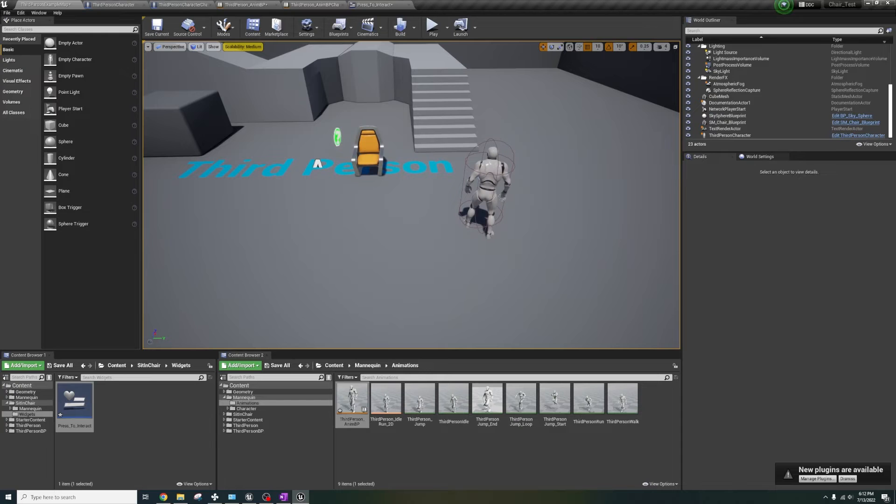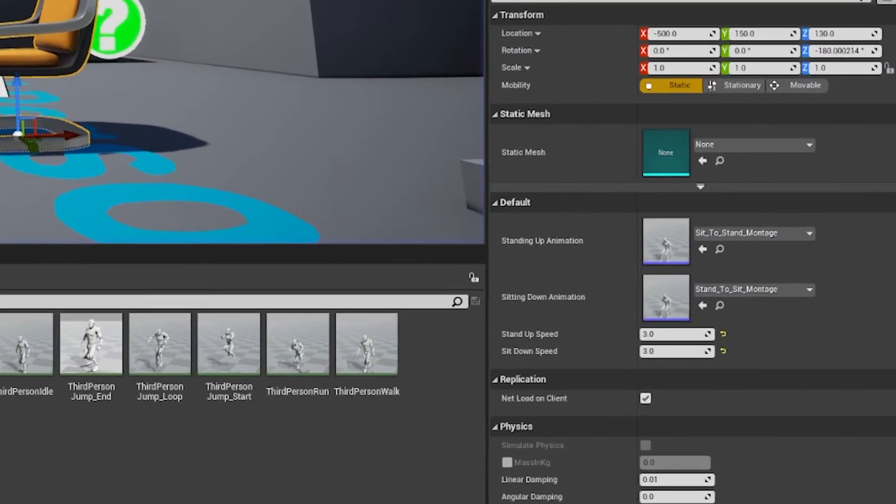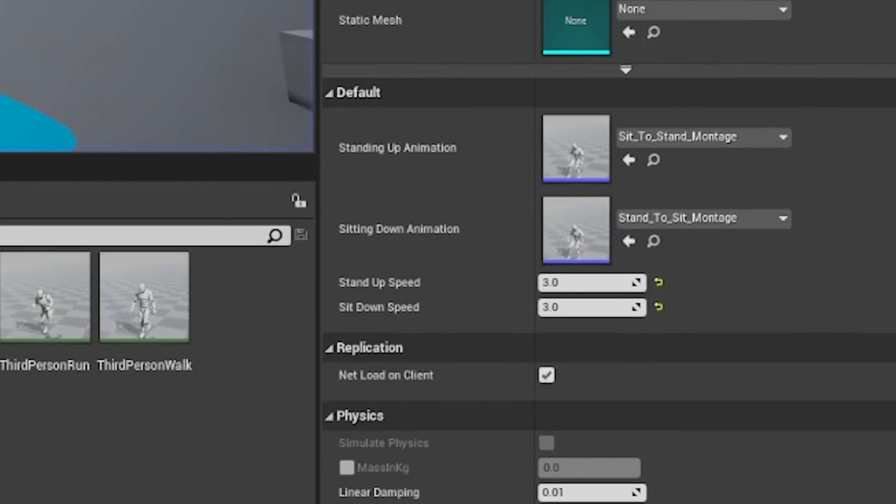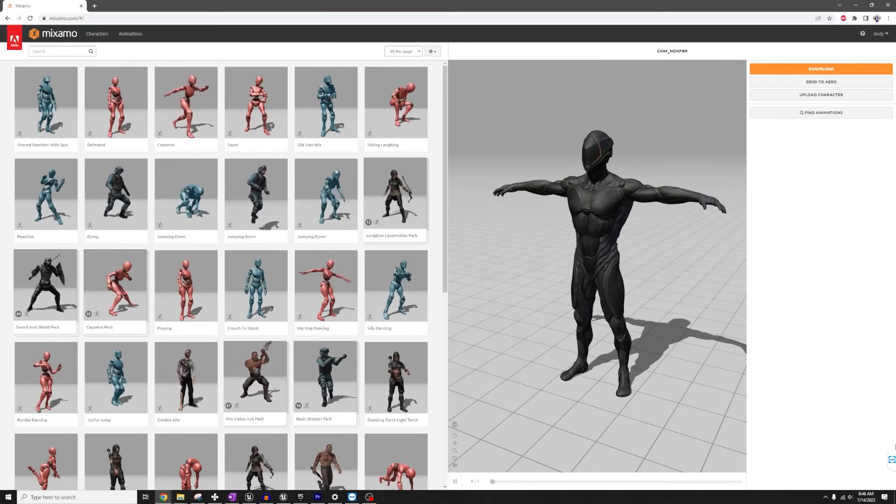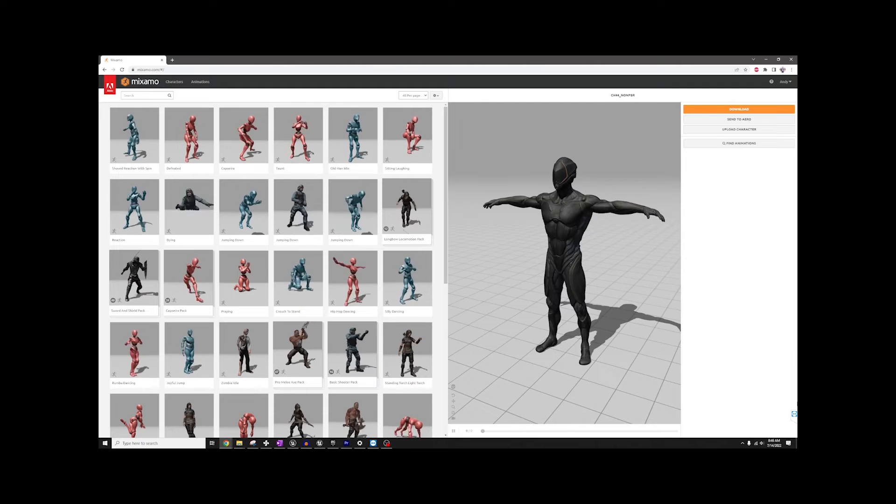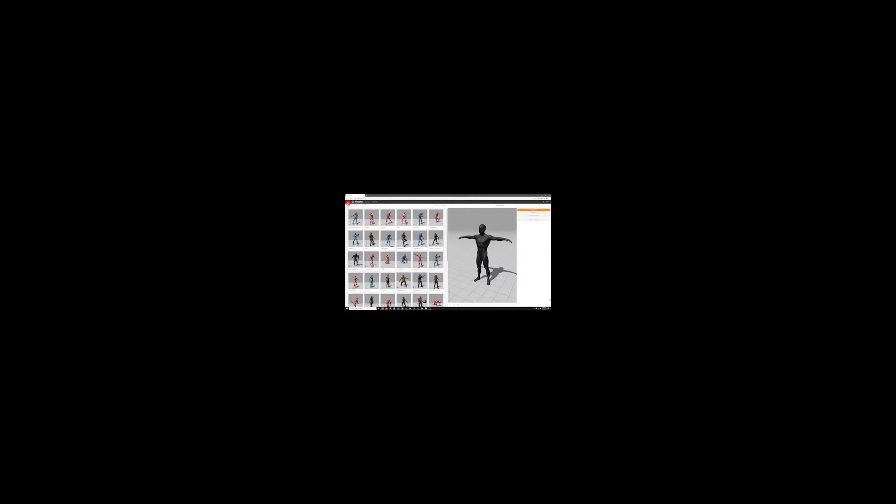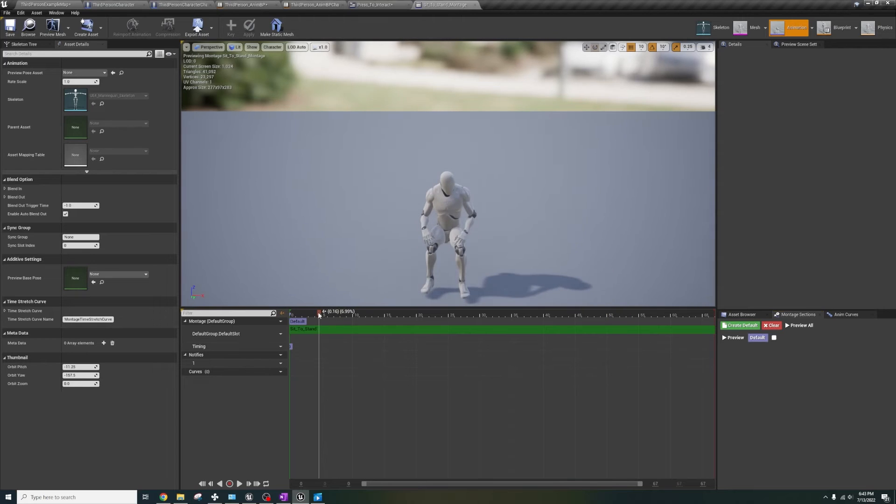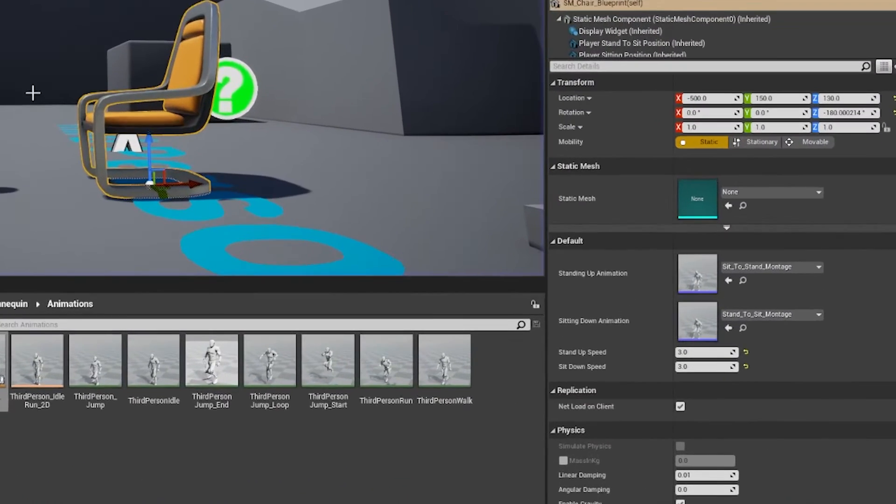Another thing, I made the montages easily editable, so if you have your own animations that you want to place in here, go ahead and swap them out. I initially used Mixamo ones, but you can't sell anything with Mixamo, so I had to make my own ones that you see here.